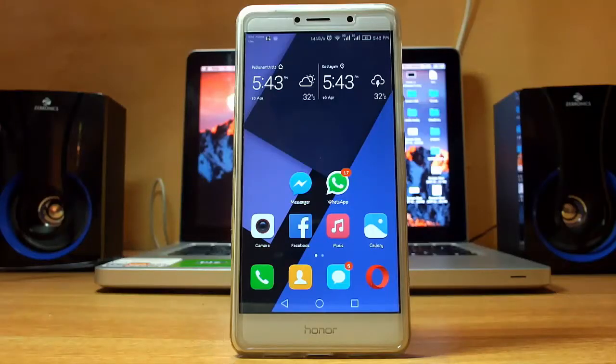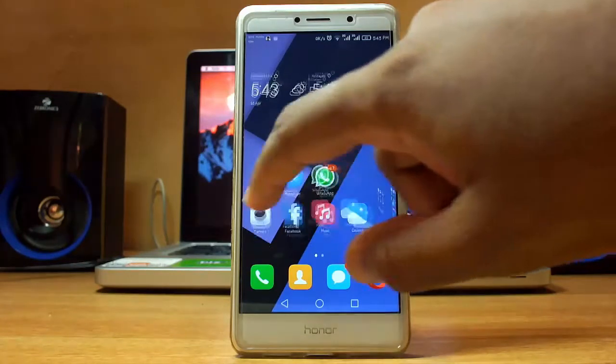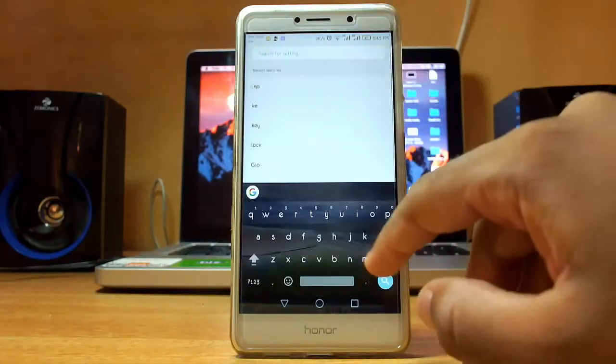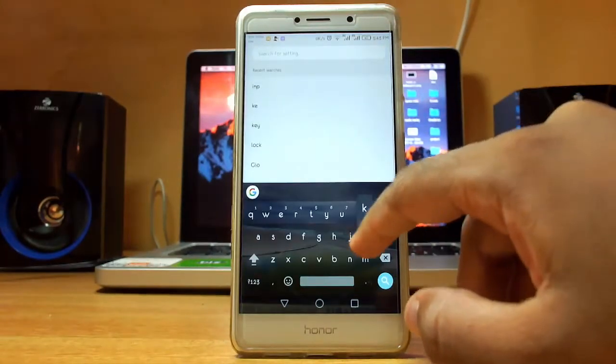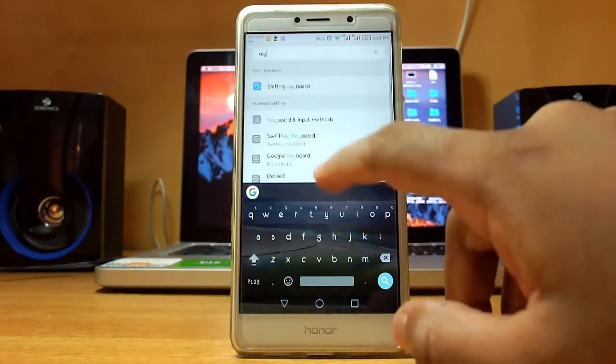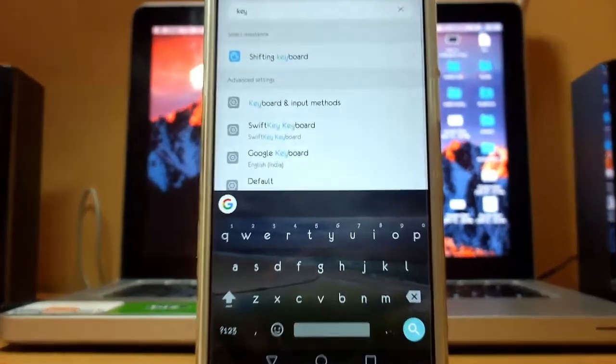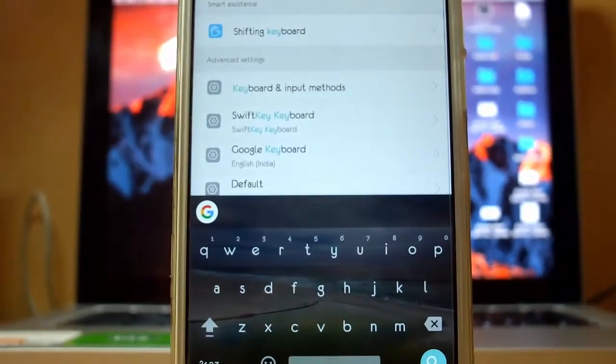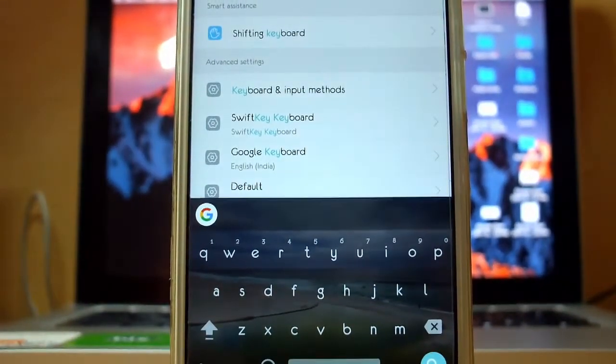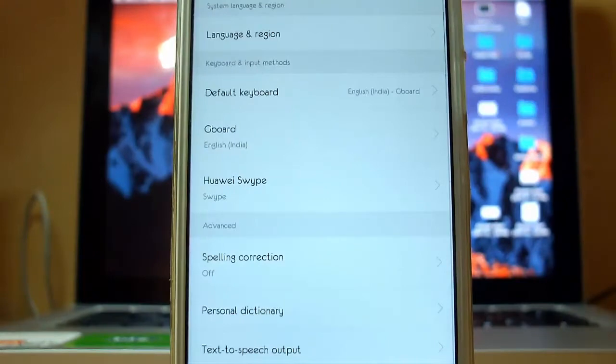To enable Malayalam language on Gboard, just go to the settings and search for keyboard. There you will see the keyboard and input method, just tap on it.